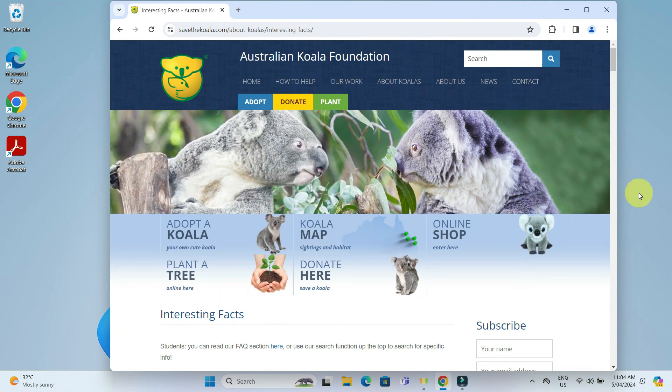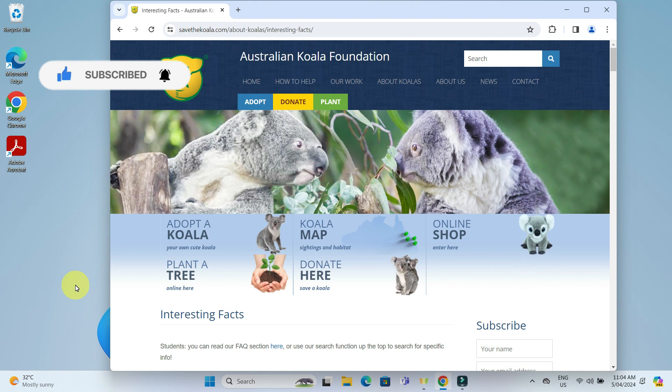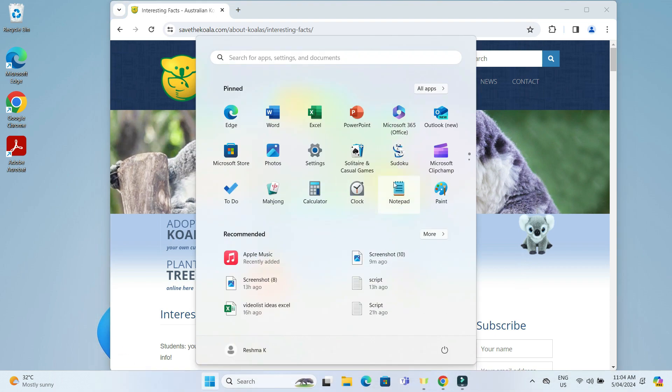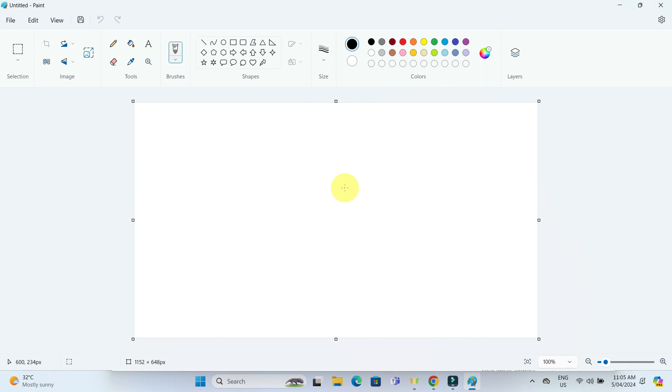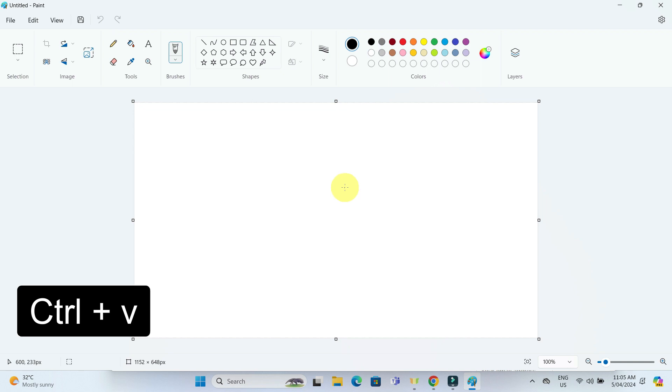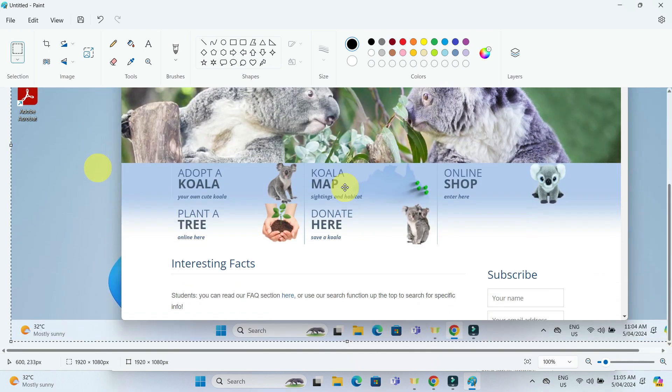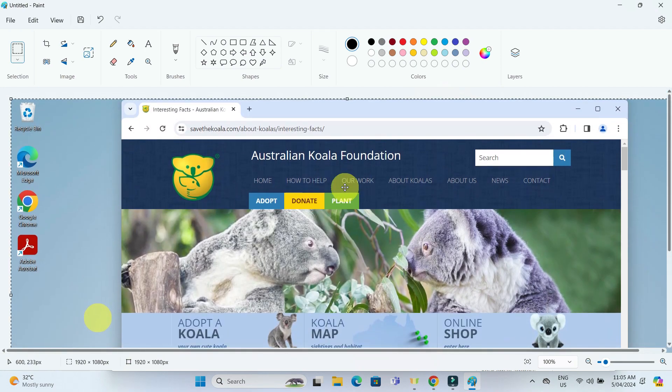Then, open any program that allows you to insert images such as paint, word or powerpoint depending on what you are comfortable with. I will go ahead with paint. And then press Ctrl V to paste the screenshot captured. This method is incredibly efficient for quick screen captures.